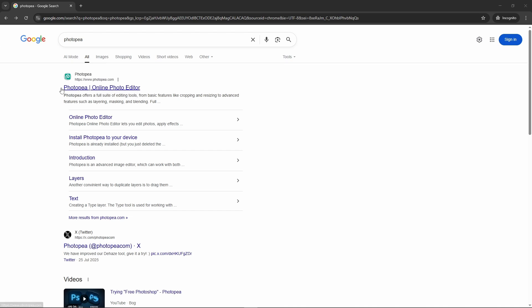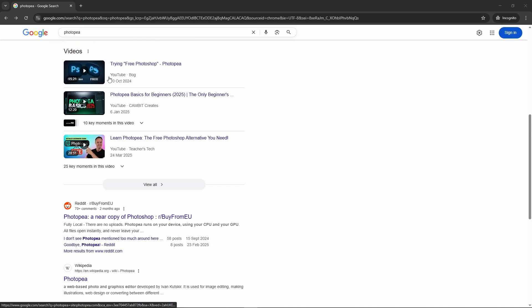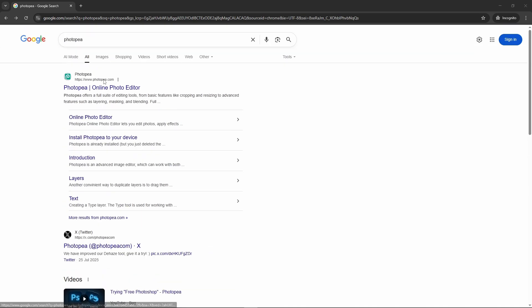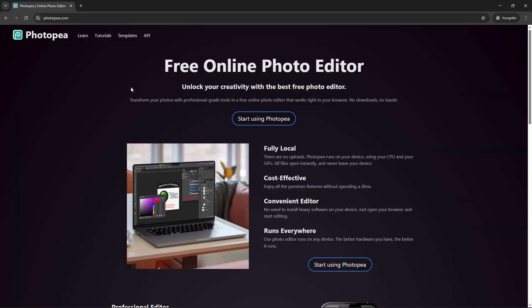Photopea is basically Photoshop but not really Photoshop. If you've ever used Photoshop, you'll look at this and be like how is there a free Photoshop version online, but it is.